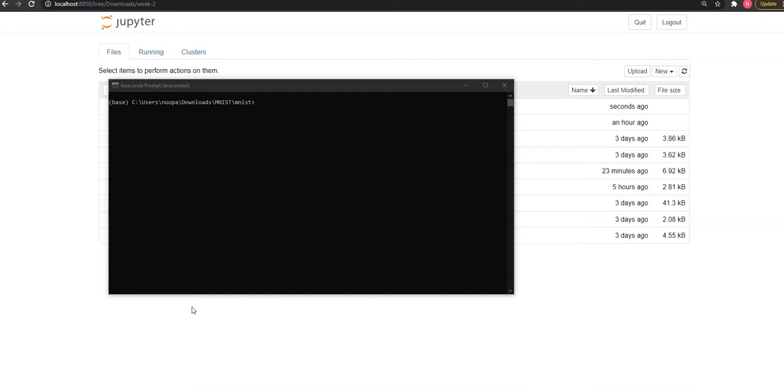We know that these algorithms, PCA and T-SNE, are used for dimensionality reduction. This embedding projector functionality that is available in TensorBoard helps us to visualize very high dimensional data.